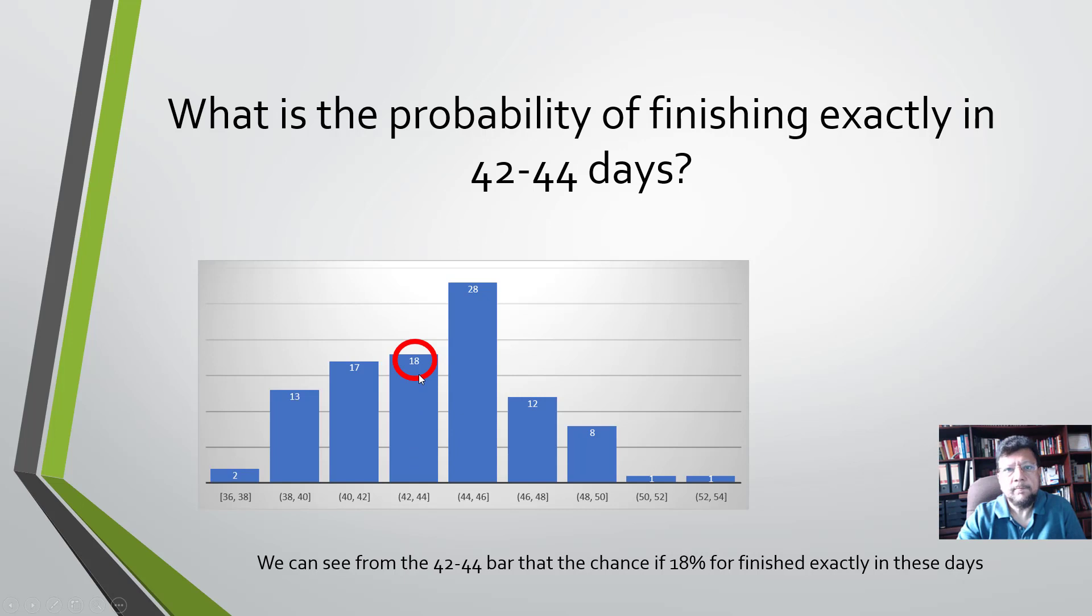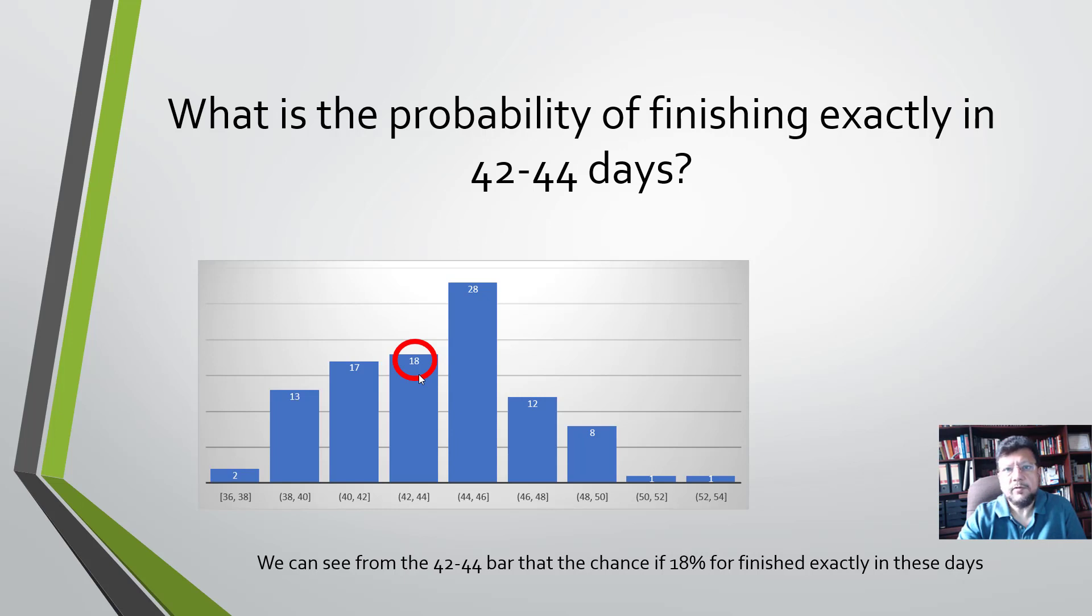So the bar for 42 to 44 days shows that it has a likelihood of 18 percent. So we can say that there's an 18 percent chance that the project will finish between 42 and 44 days.